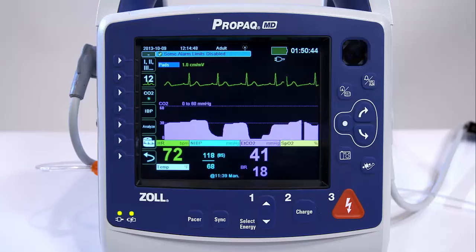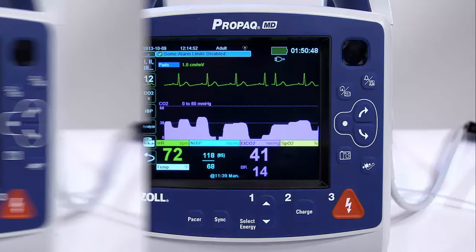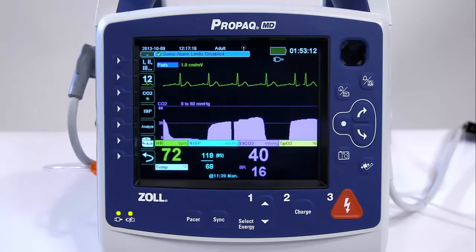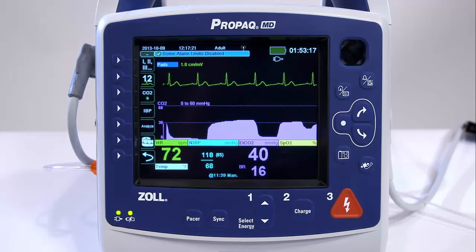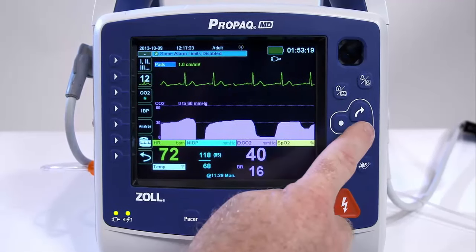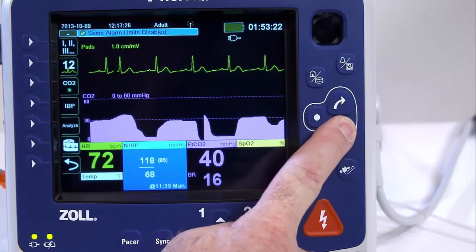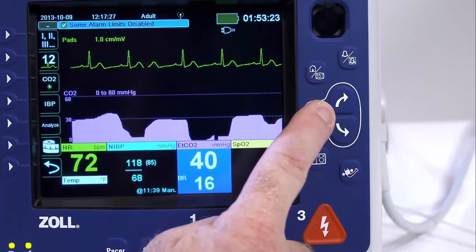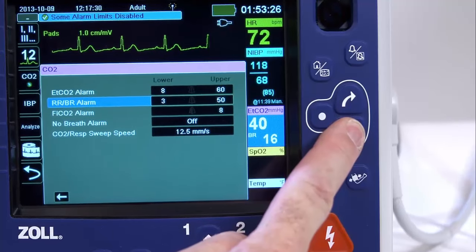The capnogram waveform is inserted automatically on the waveform display window. You can enable or disable CO2 alarms and set upper and lower alarm limits, turn on or off the no-breath alarm, and configure the no-breath alarm time limits.